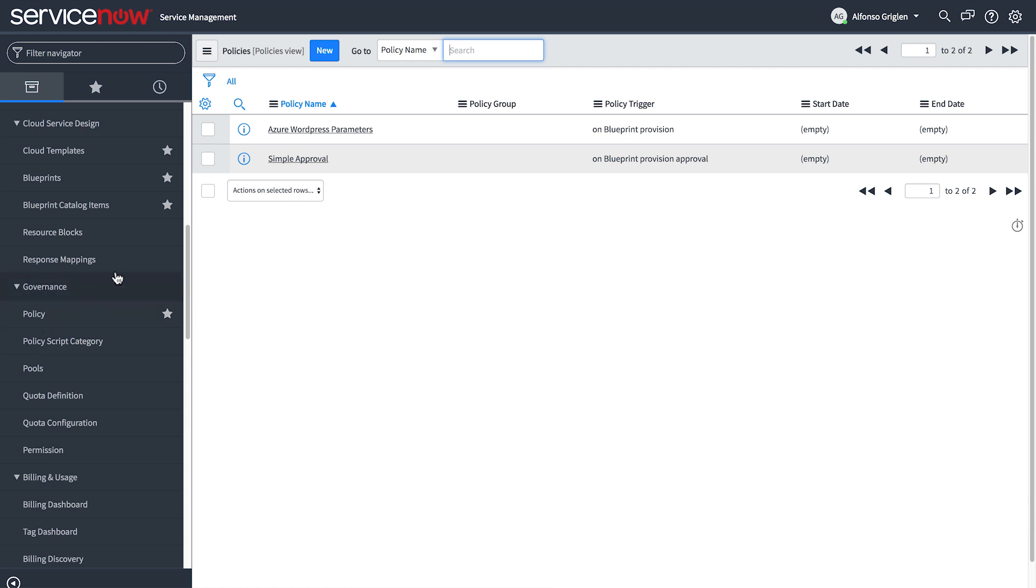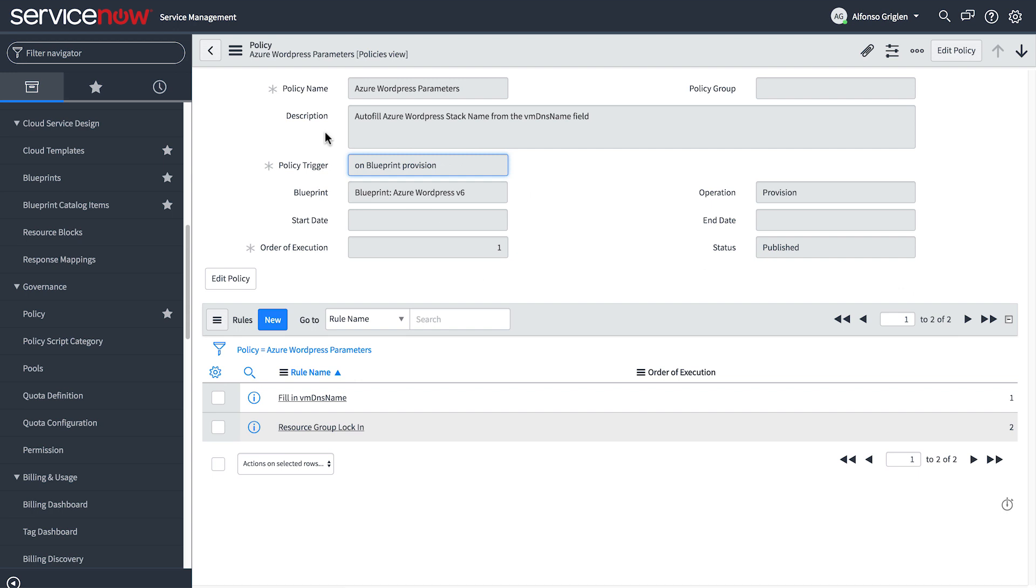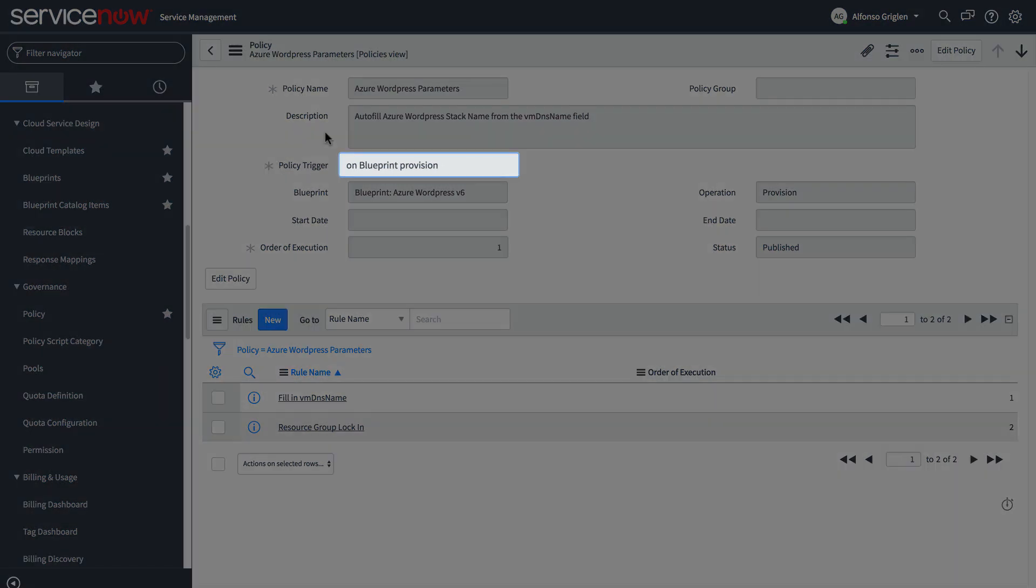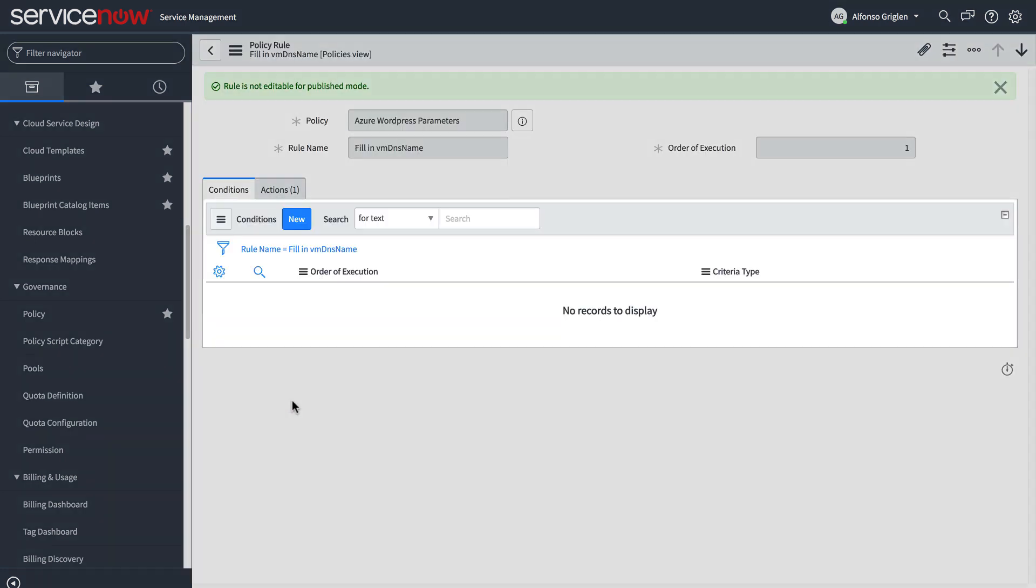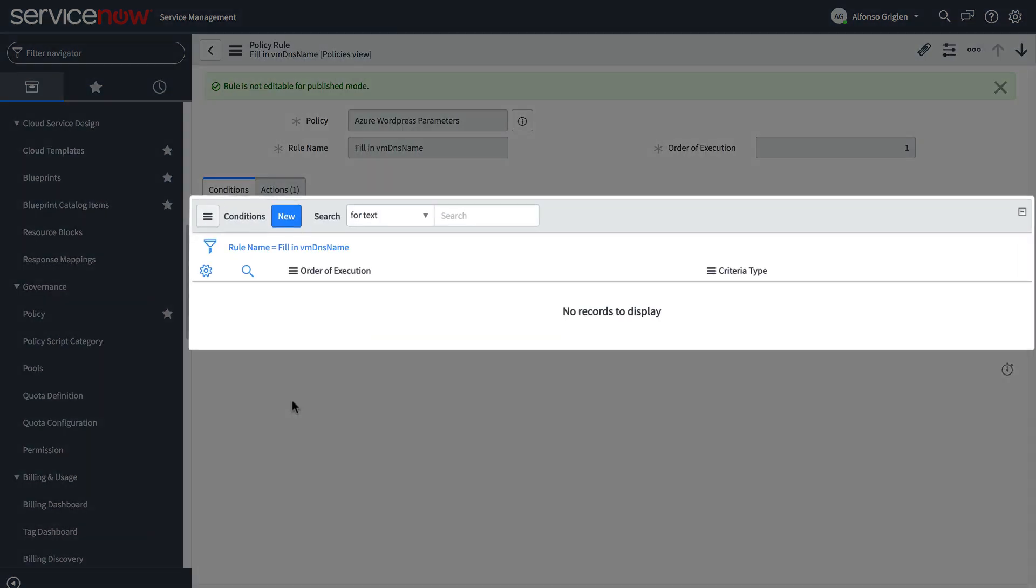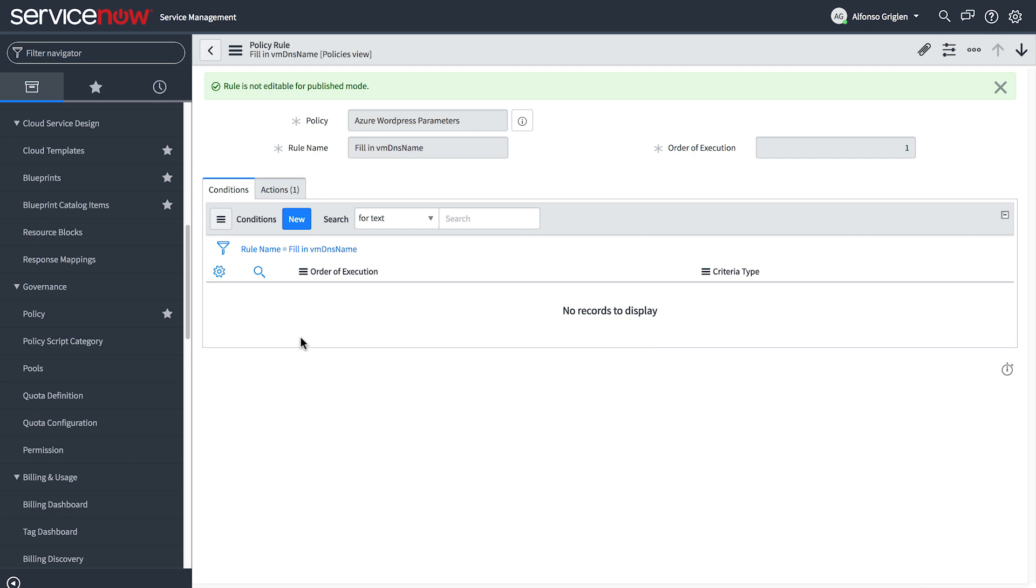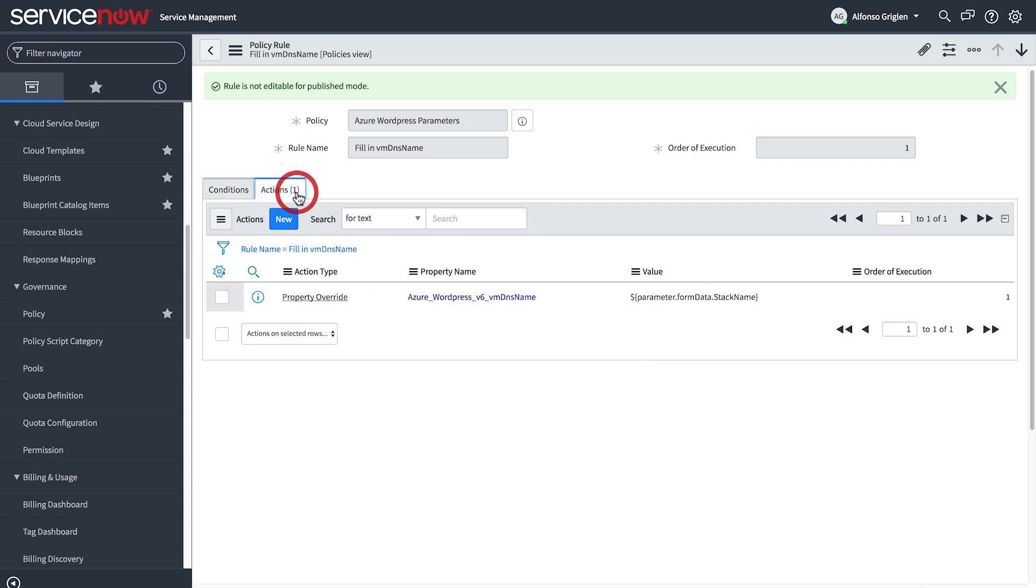Use policies to do things like run or abort a workflow, execute a custom script, or override a value, like this one does. This policy is triggered when the blueprint is provisioned. It has two rules. Let's look at the first one. This rule has no conditions, so it will always run when the policy is triggered. This action copies the stack name into the VMDNS name field.